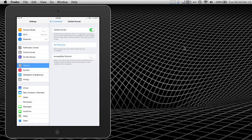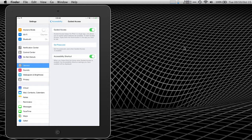And now what I'm going to do is I'm going to enable the accessibility shortcut. And what that is, you can read it right there. It's just a triple click on the home button. When guided access is enabled, a triple click will get you into guided access, allow you to set it up and then disable it when the other person is done using your device.